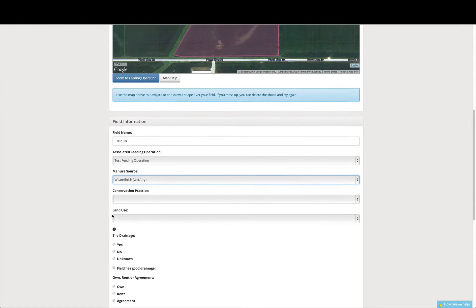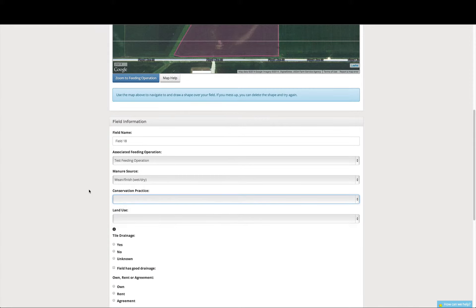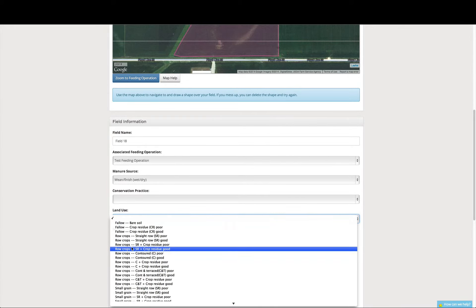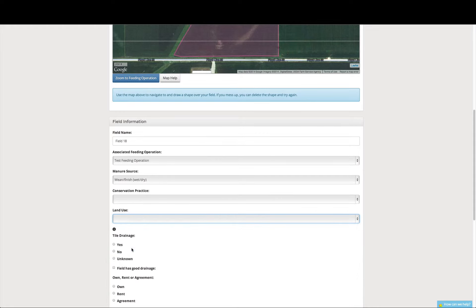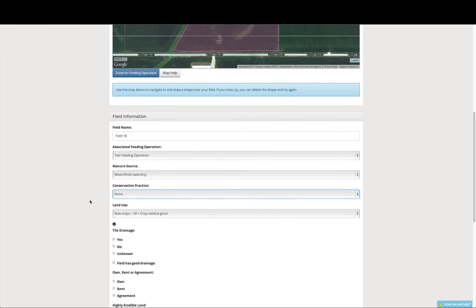We also can enter any conservation practices that we have, and the different types of land use. So for this one, we have straight row with good crop residue. And also on this field, we have no conservation practices.